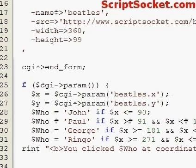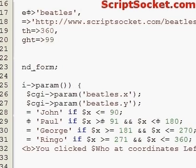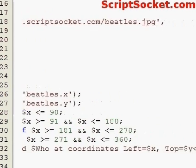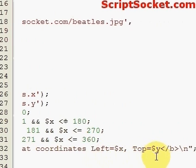So let's print out this text once we've worked out who we've clicked on. Print in bold: 'You clicked [who] at coordinates left=[x] top=[y]'. So when we click on our image we'll print out who we've clicked on and the coordinates that we clicked on.